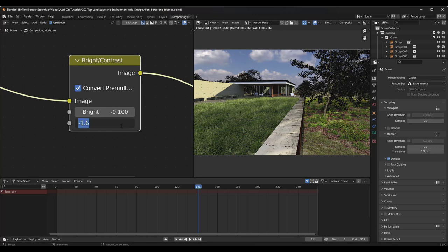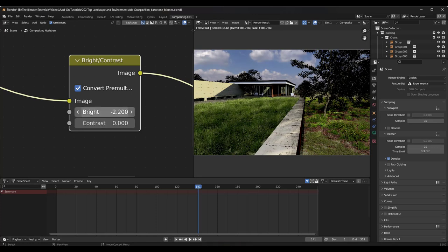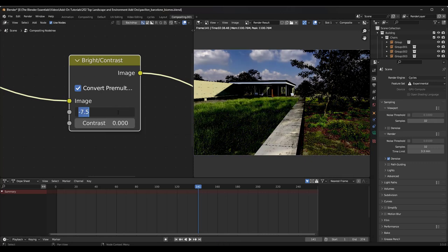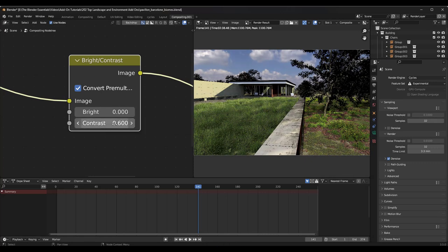You can also take both of these in a negative direction. If you need to bring your brightness down, notice how that works. These are really good for making quick adjustments without having to re-render with different lighting settings.